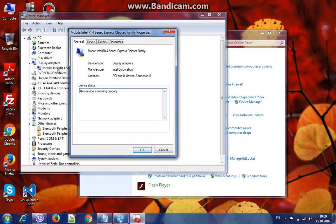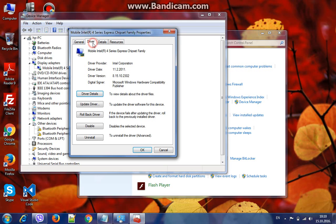Click on it, then go on the Driver tab. In the Driver tab you go to Driver Details, Update Driver, click on Update Driver.